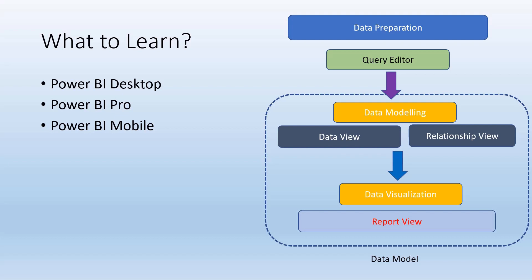or analytic applications. There are three concepts we need to learn: Power BI Desktop, Power BI Pro, and Power BI Mobile.